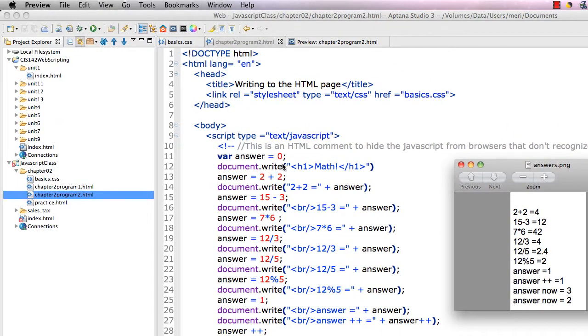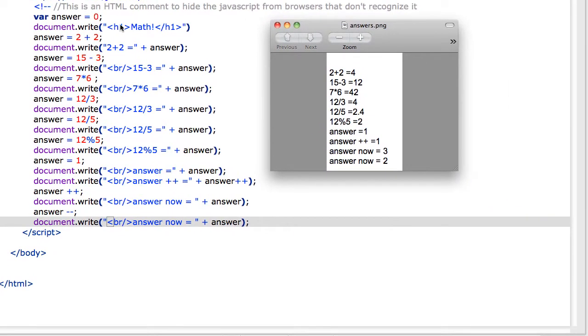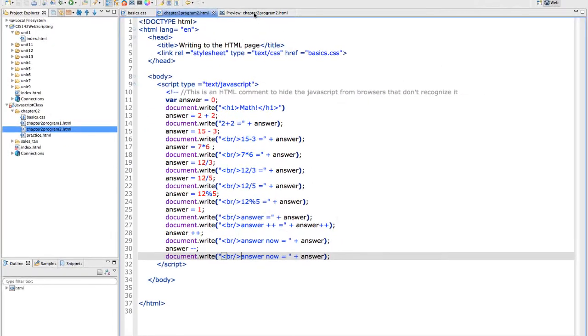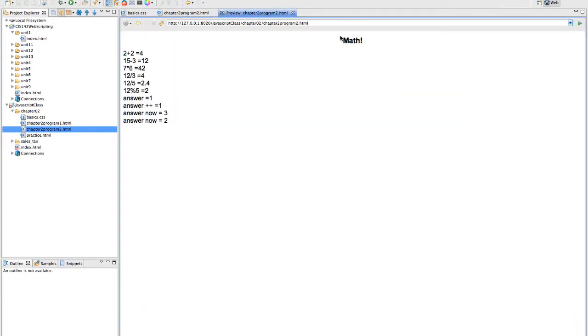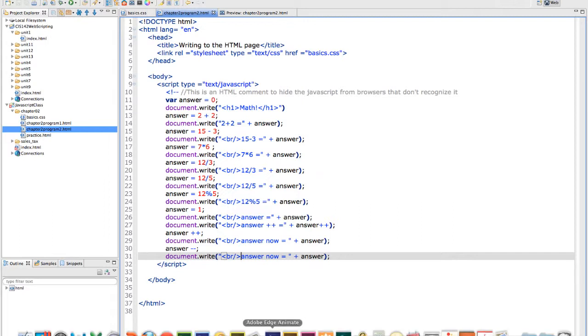I have a document.write statement. I could have just done this as an h1 tag, but I'm just trying to do everything in JavaScript right now. This is the page when it's done. You see math is here and it's centered because it picks up the same styles as my cascading style sheet. So even though I've done the heading 1 inside of the JavaScript, it's still a heading 1, so the style sheet styles still apply.